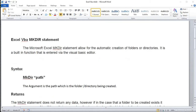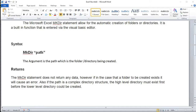The syntax is real simple. You put MkDir and your path. The path is the argument in which the folder and directory is being created, and this statement doesn't return any data. However, in the case that a folder to be created actually exists, it will cause an error. Also, if the path is a complex directory structure, the high-level directory must exist first before the lower-level directory could be created, otherwise it will throw an error message as well.